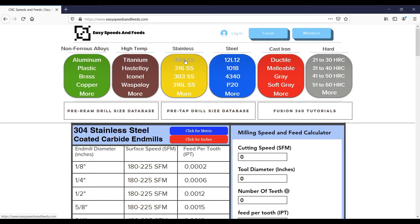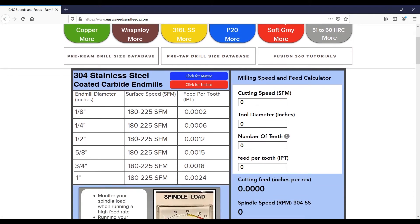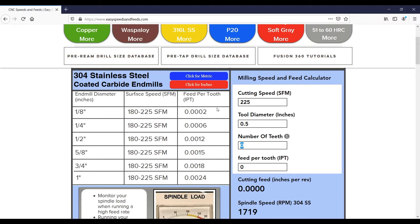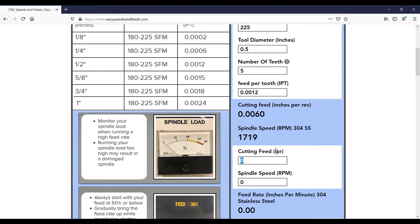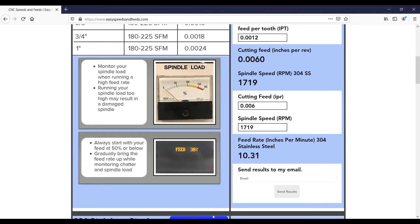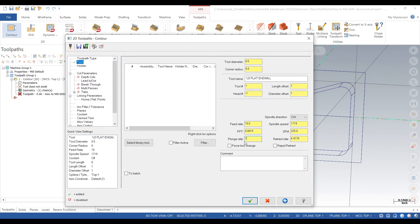Now we'll go to Easy Speeds and Feeds dot com, find 304 stainless steel, type in some info. 225 surface feet, half inch diameter, five teeth. Keep in mind this is kind of a starting point for 304 stainless steel. You can either go faster or slower depending on your tool manufacturer's recommendations. So always, always look that up. Always go on your tool manufacturer's website and poke around in there and look for some speeds and feeds. So we'll type in 1719 RPM, feed rate of 10, retract, rapid.